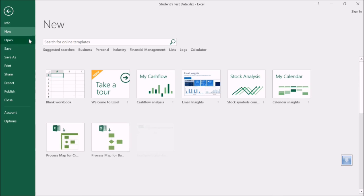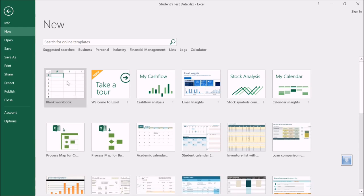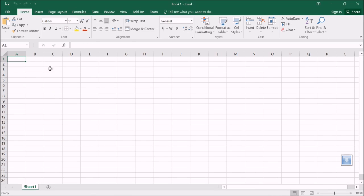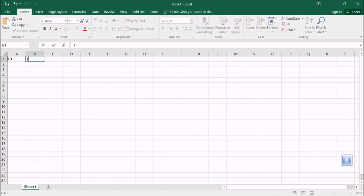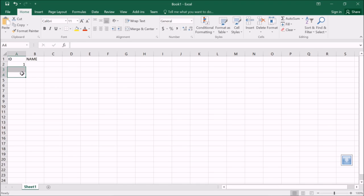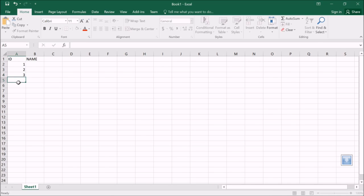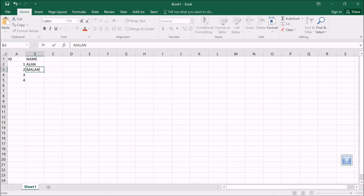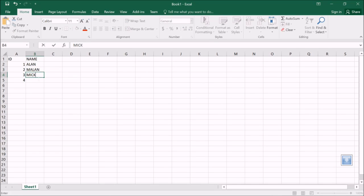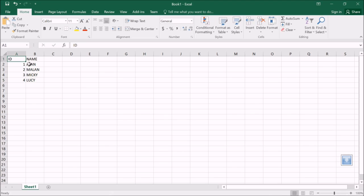Give it columns as ID and Name. ID will be a number and Name will be text. Let's take entries 1, 2, 3, and 4. The names will be Alan, Malon, Mickey, and Lucy.